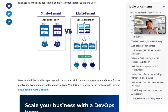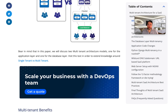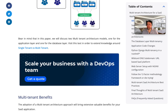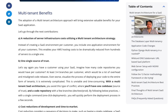In this paper, we will discuss two multi-tenant architecture models: one for the application layer and one for the database layer. There is another article which goes into more extensive knowledge around single-tenant versus multi-tenant, but let's talk about the benefits of multi-tenant. The adoption of a multi-tenant architecture approach will bring extensive valuable benefits to your SaaS application.